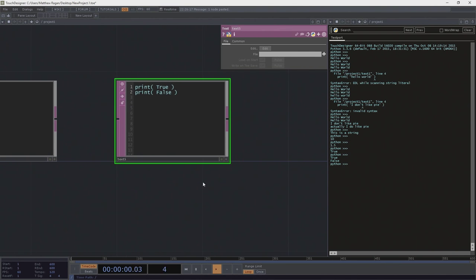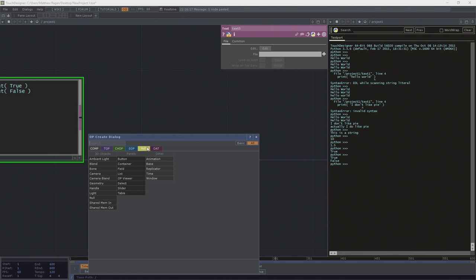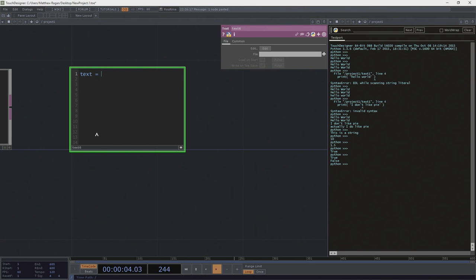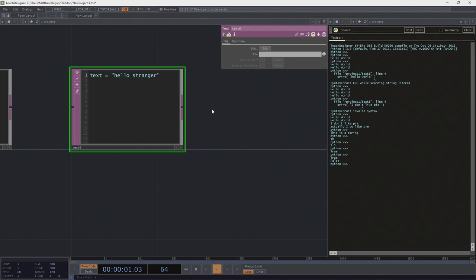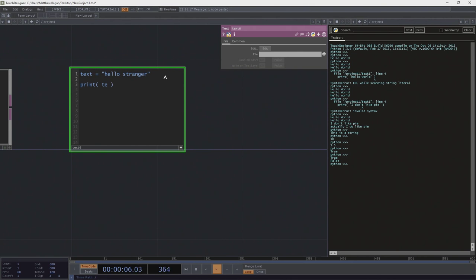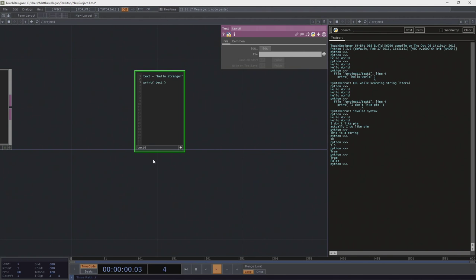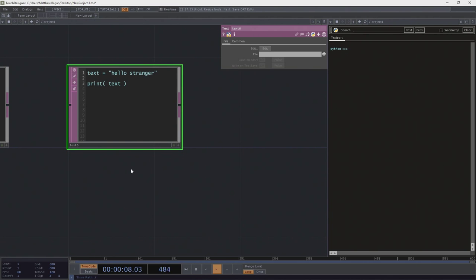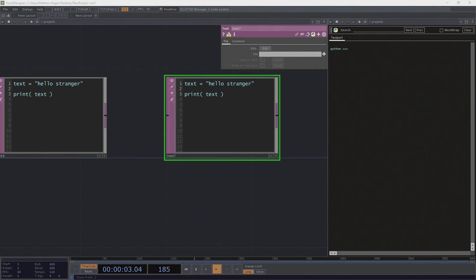We can also take those data types and assign them to variables. A variable is going to stand in for us. So I might declare something — I'll say I've got this thing called text, and text is a string. If we run that, nothing happens, because we didn't tell Python we wanted to do anything with the variable — we just declared it. So we declare text as a string, and then also tell it to print that variable. Bada-bing, bada-boom — that's really handy.